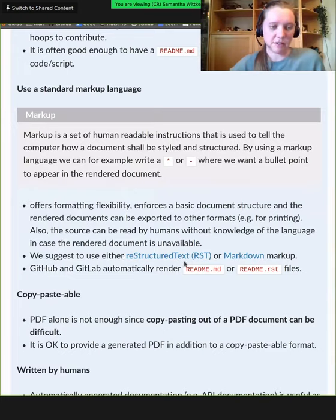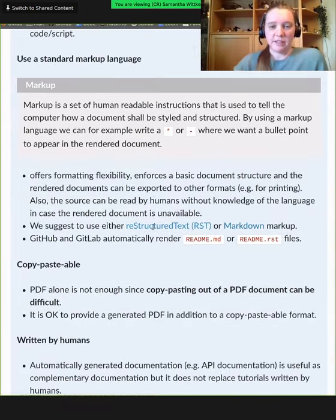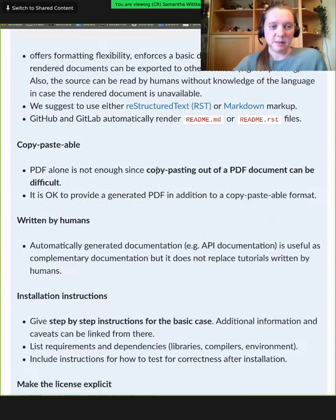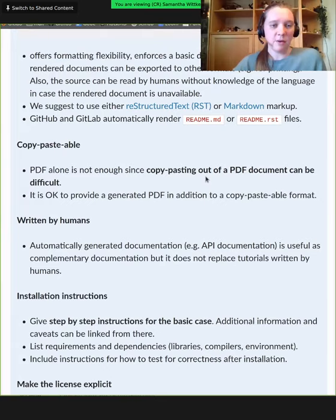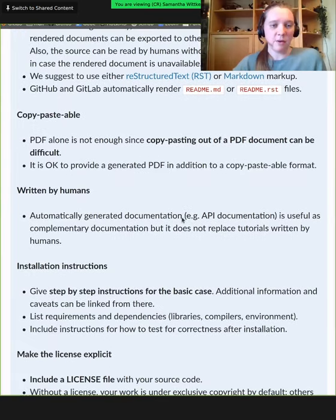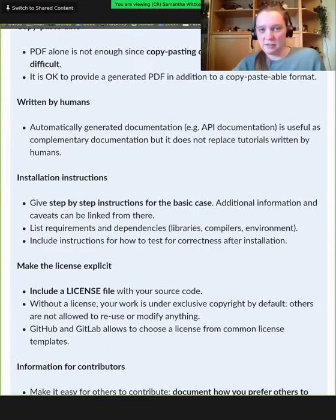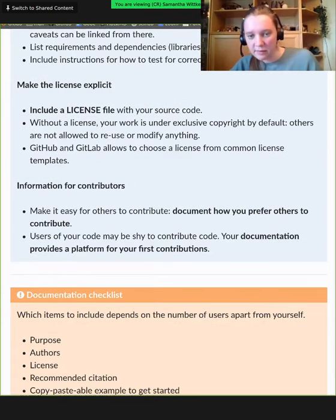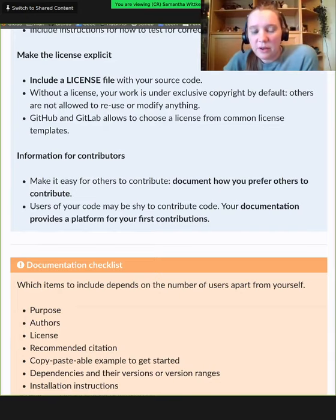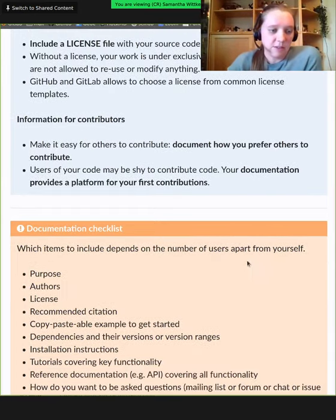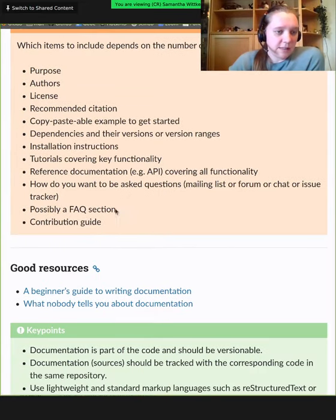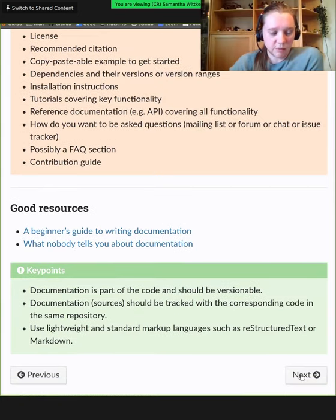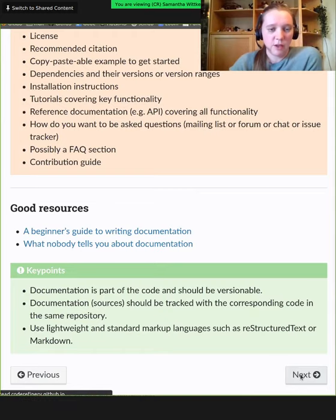Documentation should be close to the source code. We suggest using a standard markup language — something that can be read by humans even if it's not rendered. We've been using this already in HackMD with Markdown. We'll also see reStructuredText (RST) later in this episode. Copy-pasteable is important — some may want to write documentation with LaTeX, which creates a PDF, but that can make it very difficult to copy-paste an example into your terminal. Also important: license information and information for contributors.